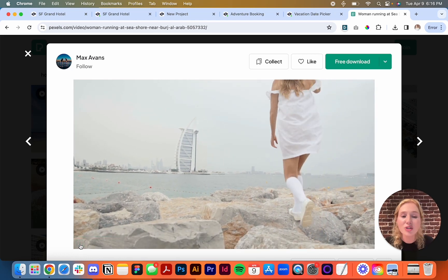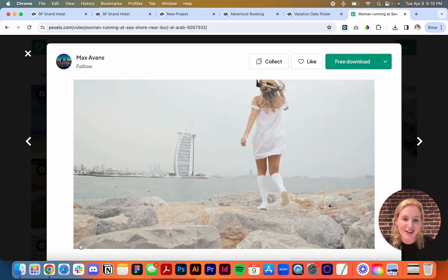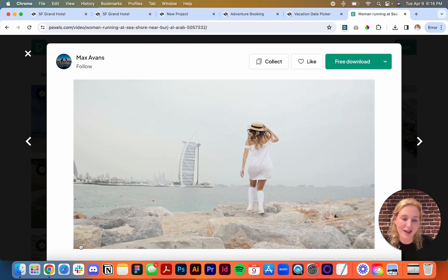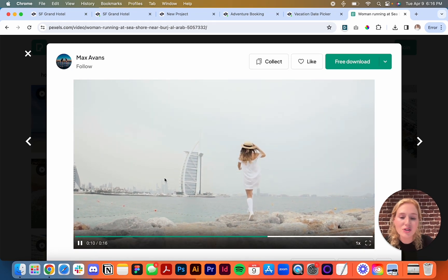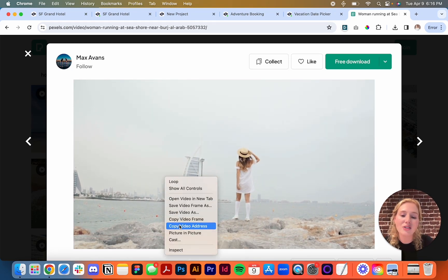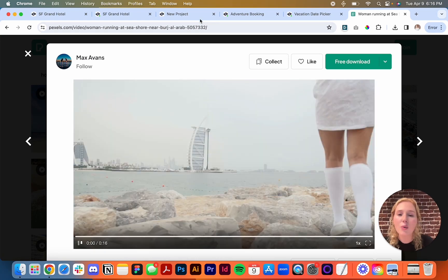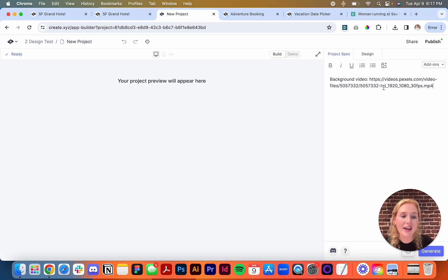This is a video I found that I really like — it has kind of an ocean side, seaside energy. I think it's going to look really fun for a hotel landing page. To use this video, all you have to do is double click and then copy the video address. Once I've copied the address, I'm just going to paste it in here, and that's going to go in my project.